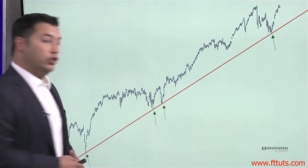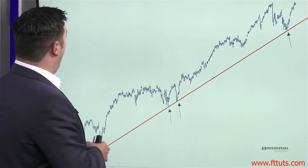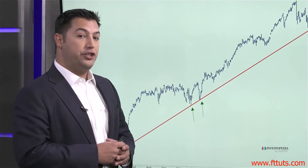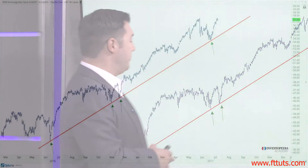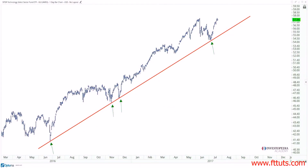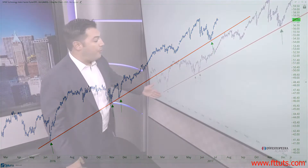When we break a downtrend line, that is a bullish implication. When we break an uptrend line, that is a bearish implication. This is a great example of an uptrend in technology — this is the XLK, the exchange traded fund representing tech, in the summer of 2016. We had a key pivot low in technology, and another key pivot low in the fourth quarter of 2016.